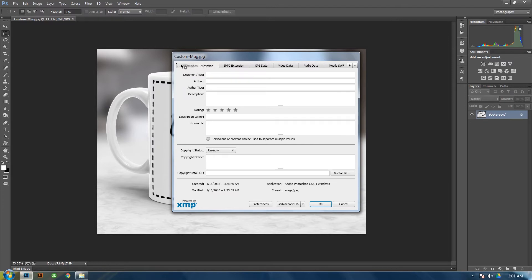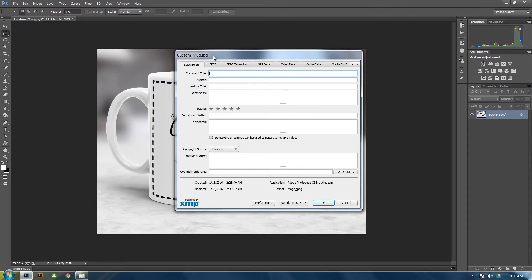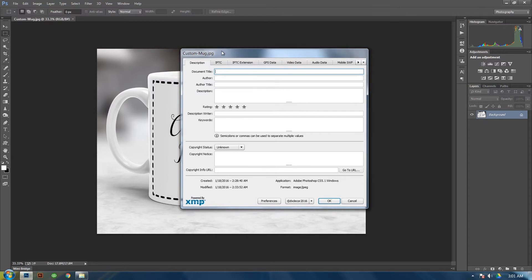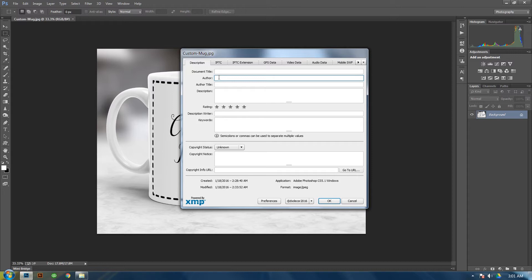Then in here you will want to add in your data that you want. And if you're going to automate it, I would not add a document title because each file that you open, the titles will be different. So what I would do is go to Author and put your name or your company.